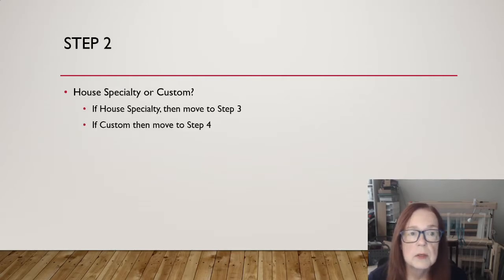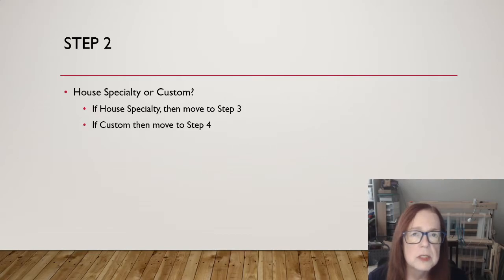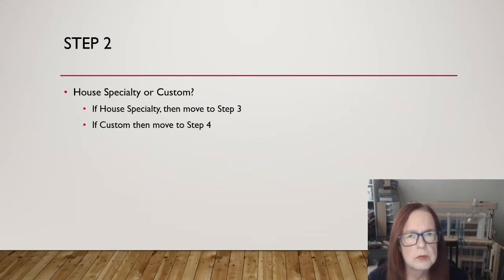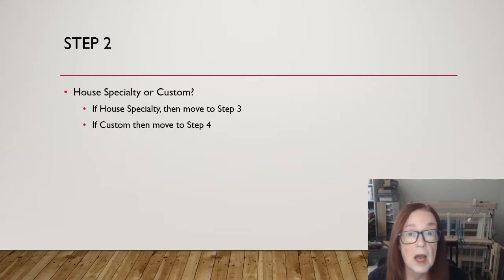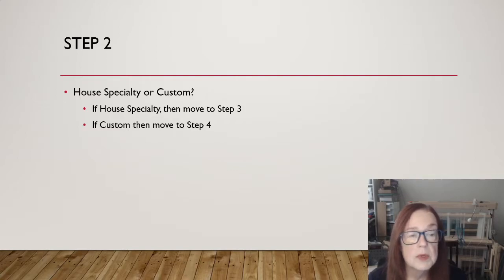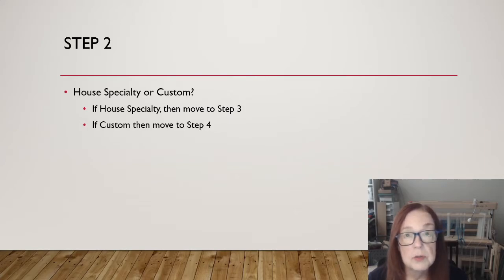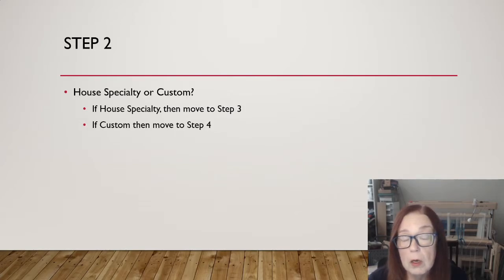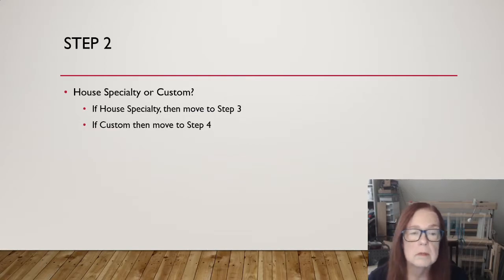Step two, a question. House specialty or custom? This is known as a decision structure. I have to make a choice. Depending on what choice I make, I will move to some other step. Here we see that if I choose house specialty, then I move on to step three. If I choose custom, I would move on to step four. We're going to examine both, of course.